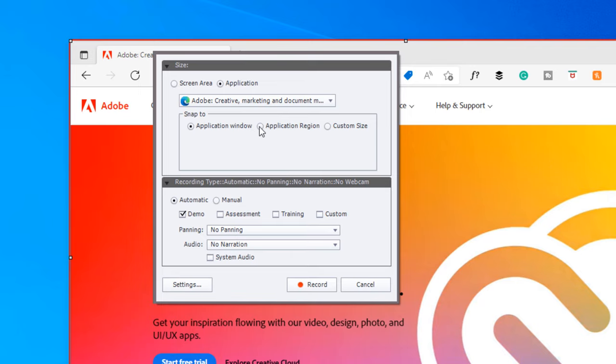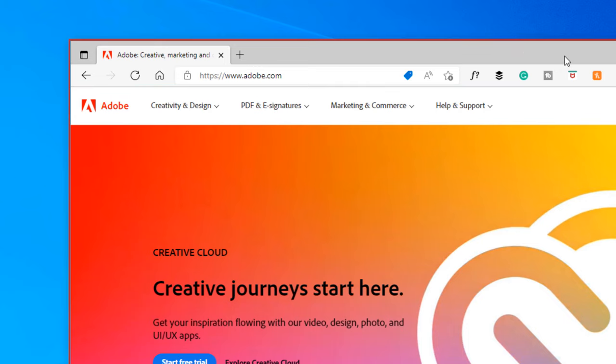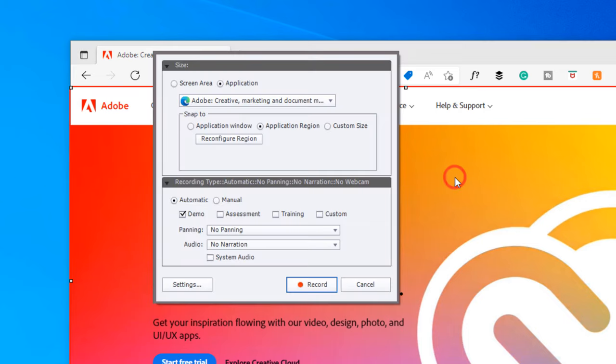I'm going to change this to application region so I don't show the URL bar and stuff. I'll just show the website itself, and we're just going to do a demo at this point.